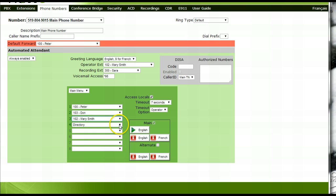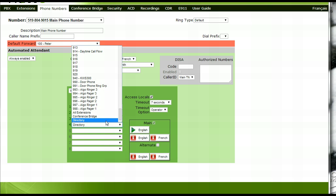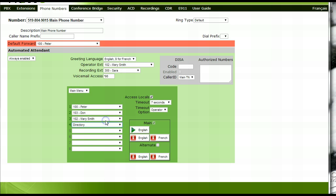You have eight menu options to choose from. If you find that you use all eight options and require one for a company directory, the pound key is defaulted to access the company directory.